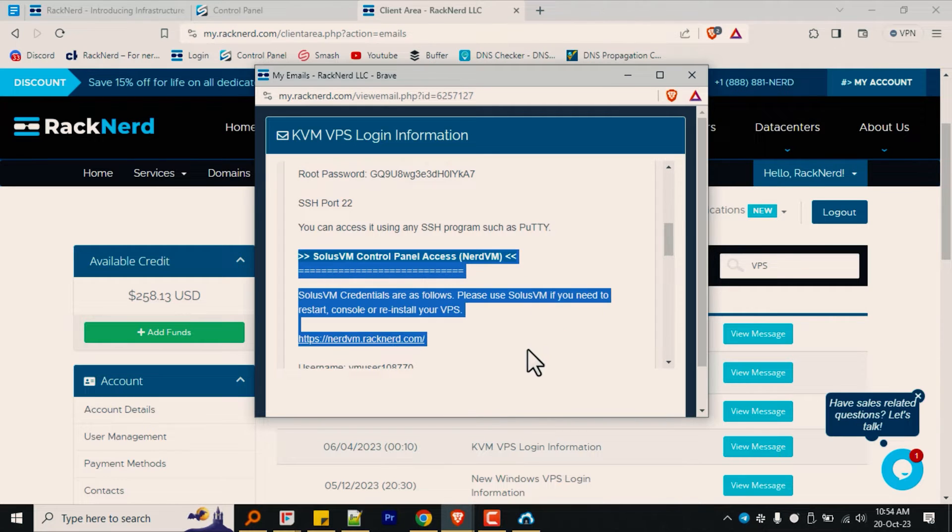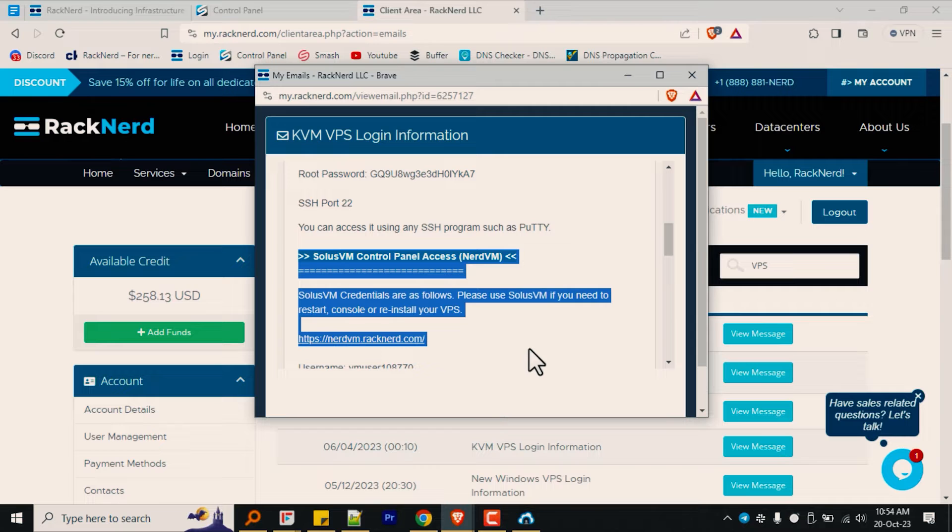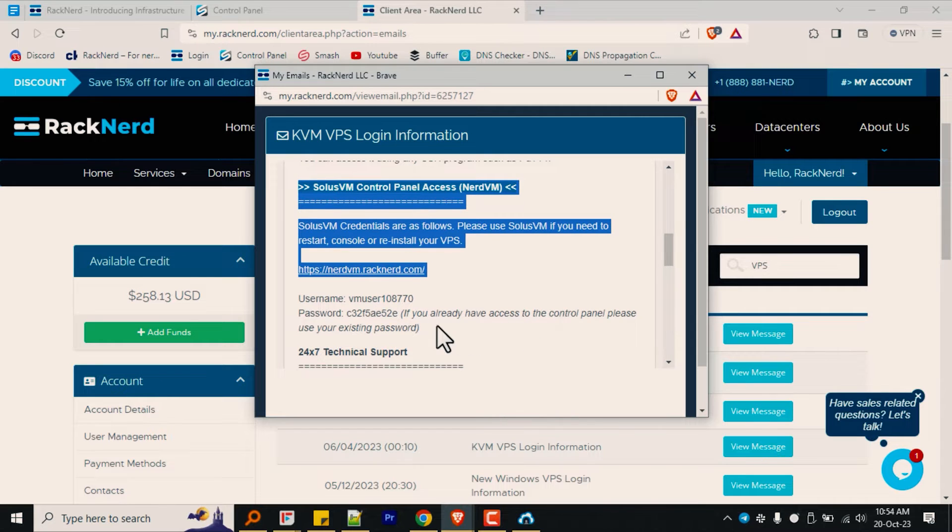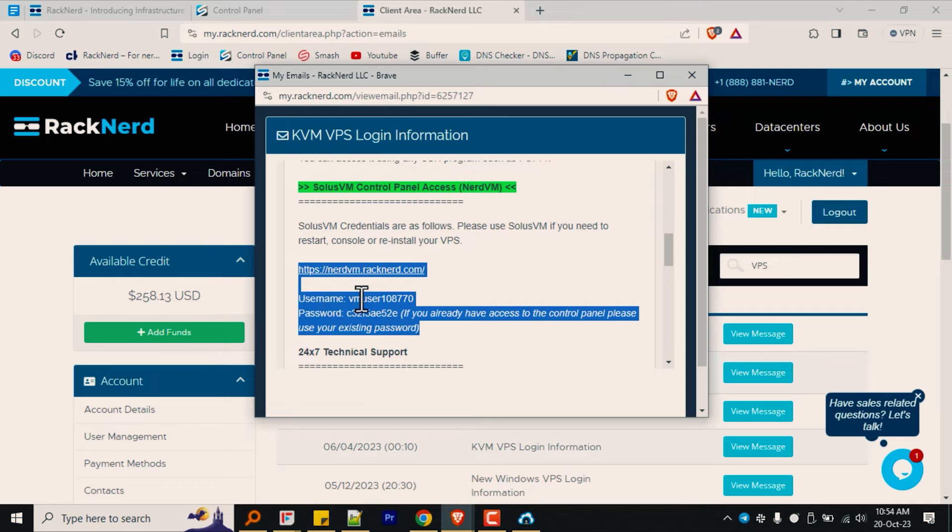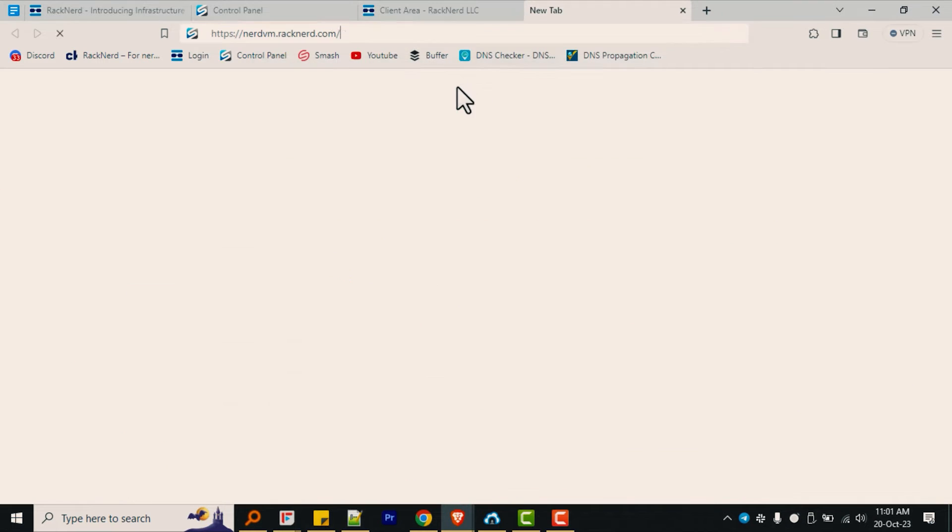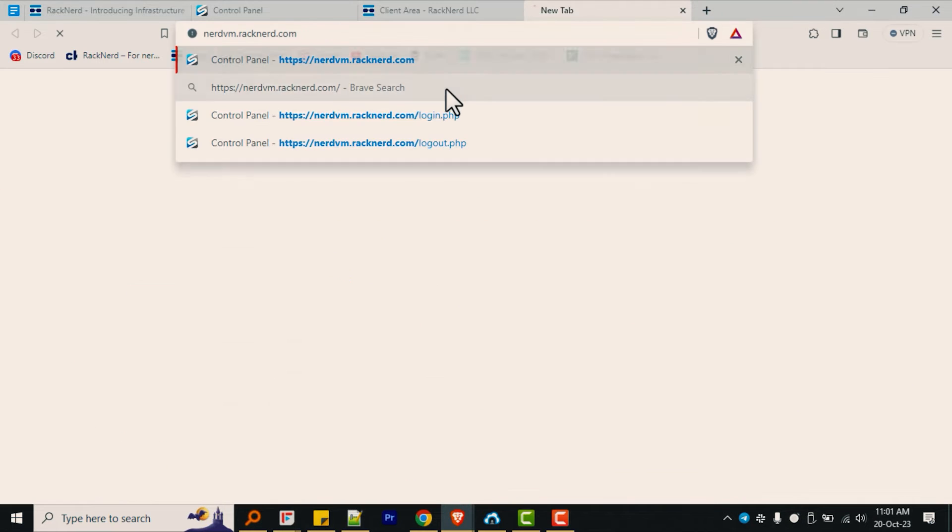If the username and password to log into Solace VM don't work, you can request a password reset based on the username mentioned here. Make sure that the username begins with the word VM user.